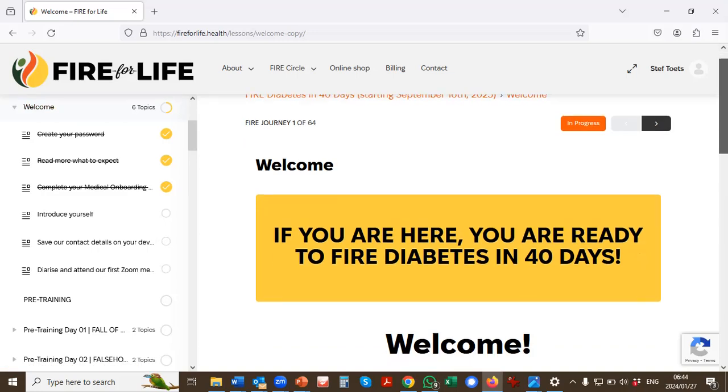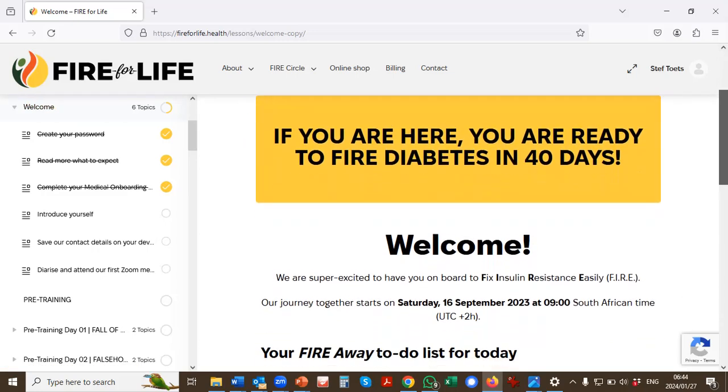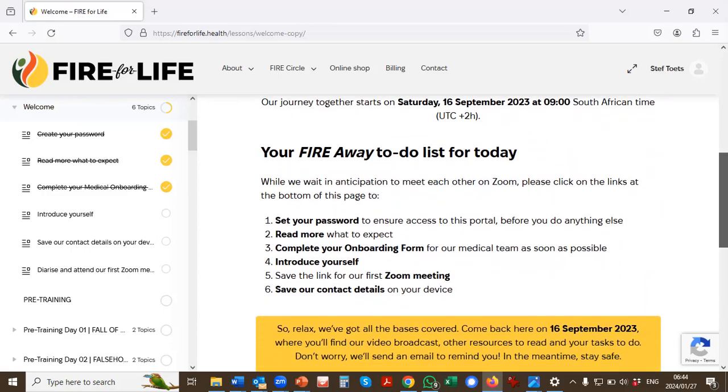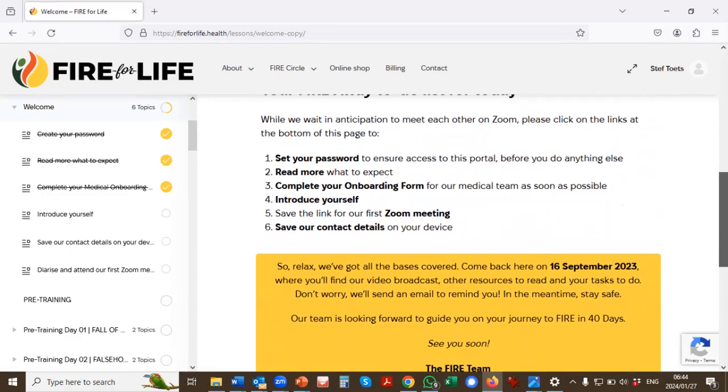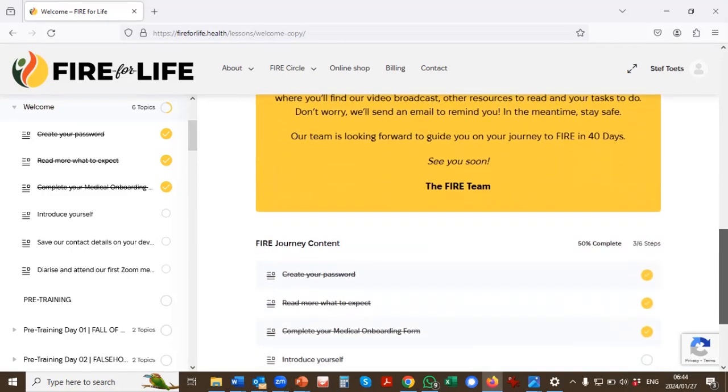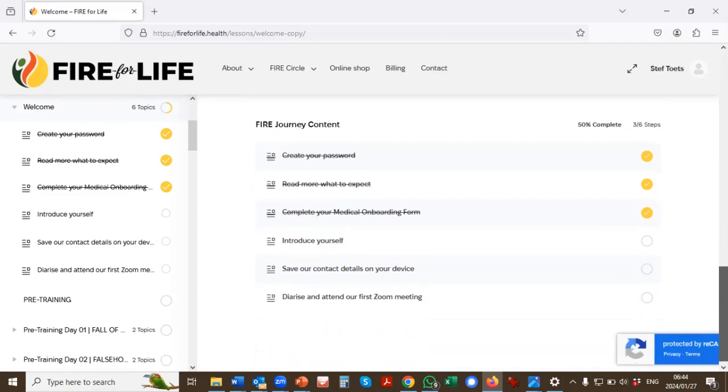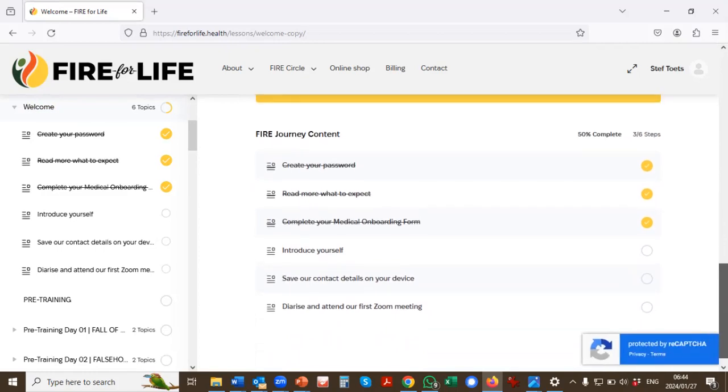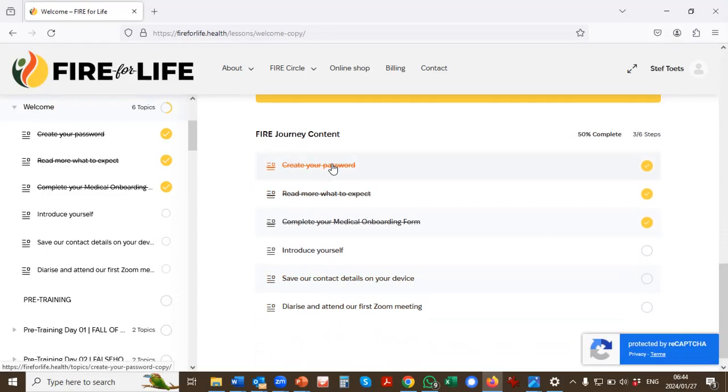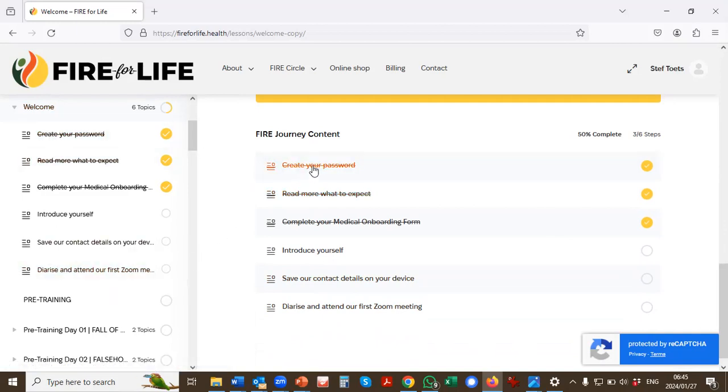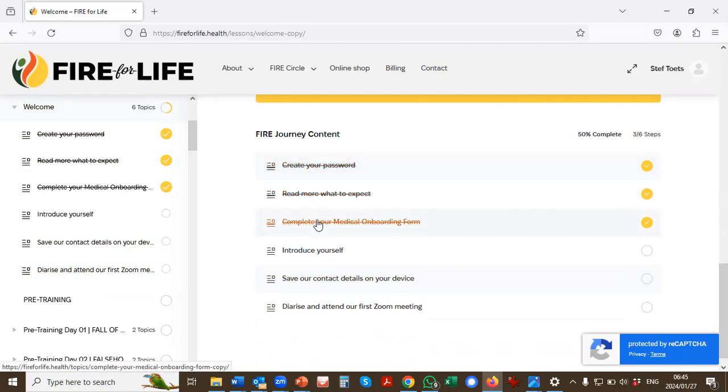So obviously, you will read what's on this page. And at the bottom of each page every day, you will see what you have to do that day. So you will see you have to create your password. You'll see the Fire Journey content on here is exactly the same as you see on the menu on the right. So you will create your password. You will read more. You'll complete your onboarding form. And now you can see I've done that already.